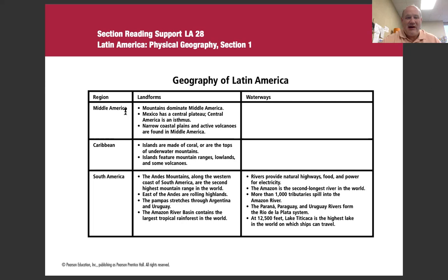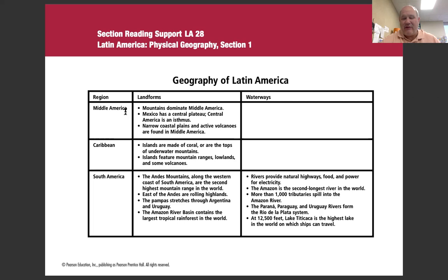The Caribbean is actually one of my favorite places I'd love to visit — relaxing atmosphere and great weather. For South America: you have the Andes along the western coast, the second highest mountain range in the world. East of the Andes are the rolling highlands. The Pampas stretch through Argentina and Uruguay — the grasslands we talked about. The Amazon River Basin contains the largest tropical rainforest in the world. Waterways include the Amazon River, the Paraná River, Paraguay River, and Uruguay River, all going into the Rio de la Plata. Lake Titicaca, at 12,500 feet, is the highest lake in the world that ships can travel.